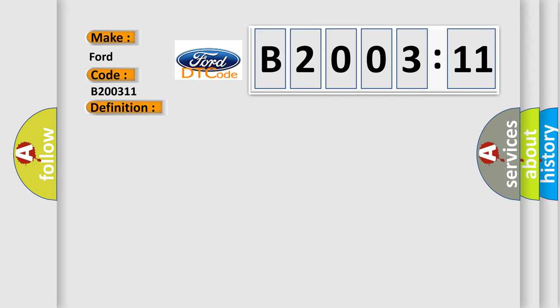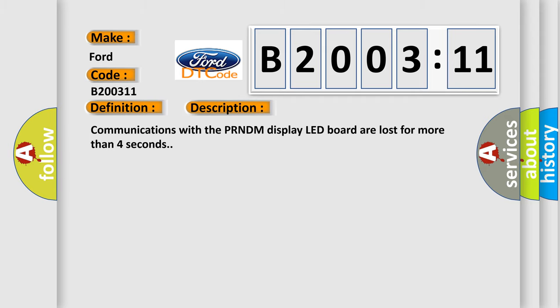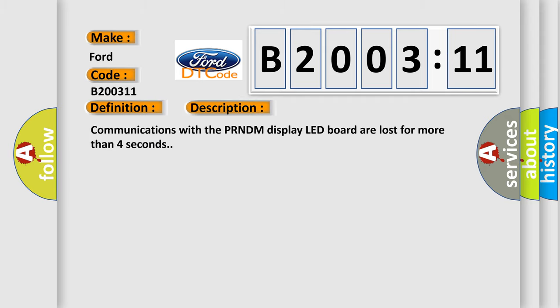And now this is a short description of this DTC code. Communications with the PRNDM display LED board are lost for more than four seconds.